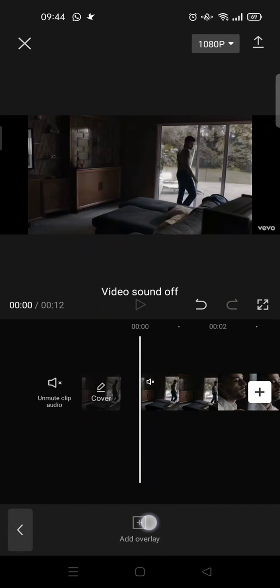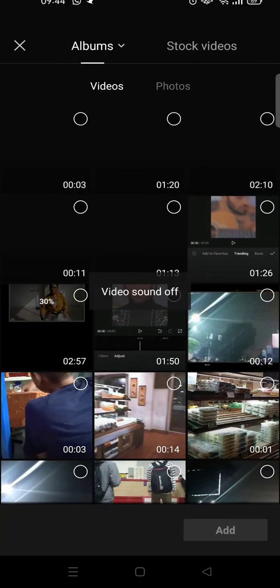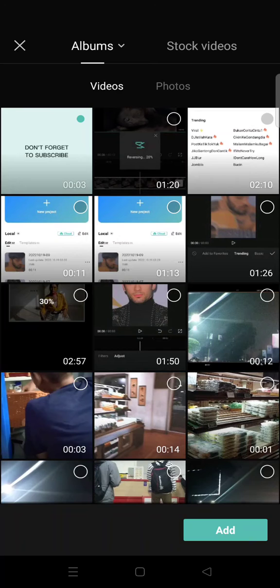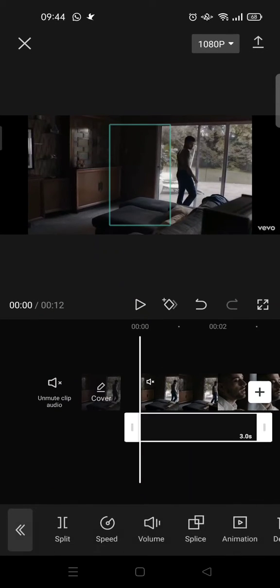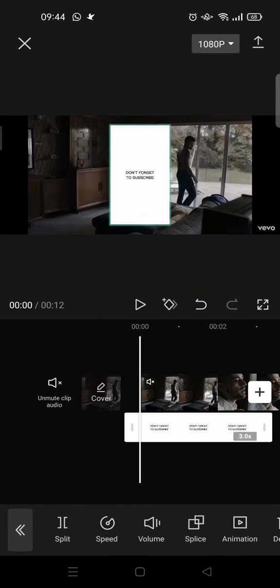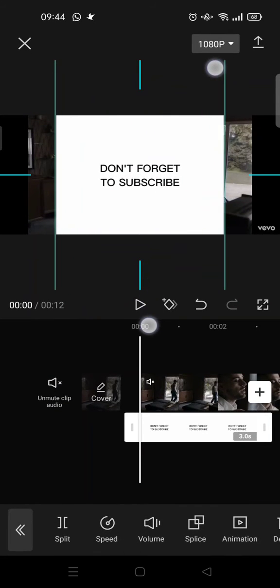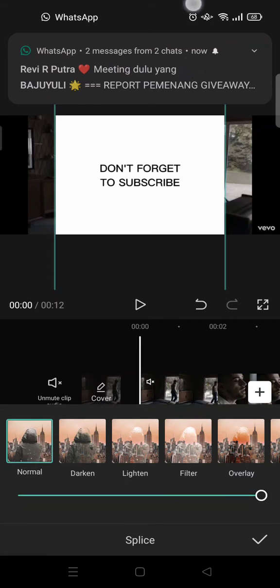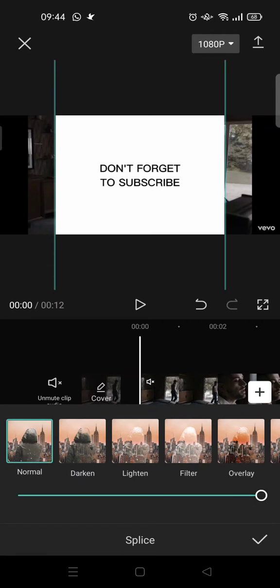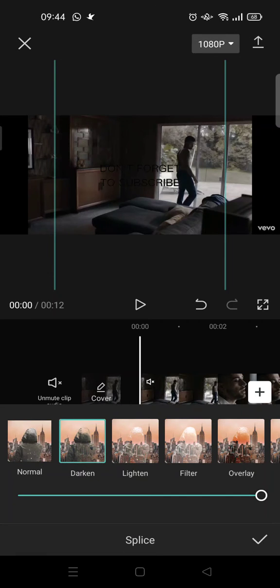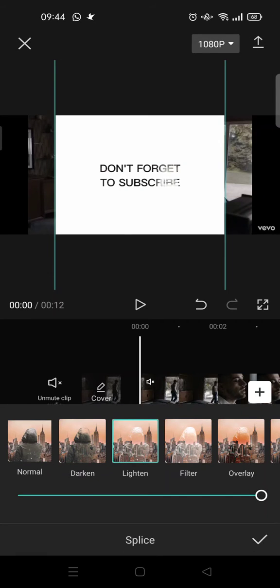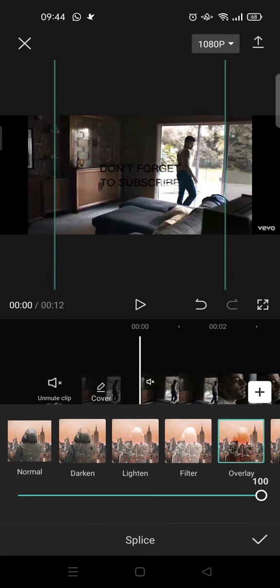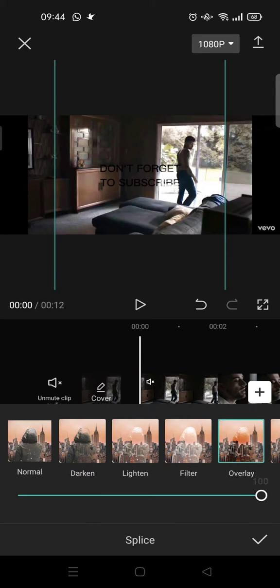click on add overlay and add the text overlay that you created before. You can go like this and then go to splice and choose, for example, darken or lighten, and you can adjust the opacity like this.